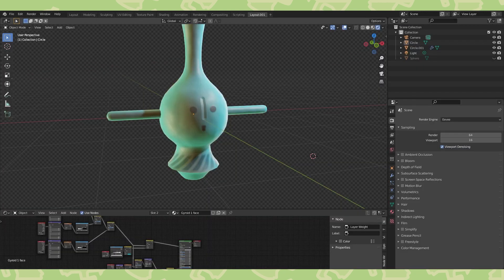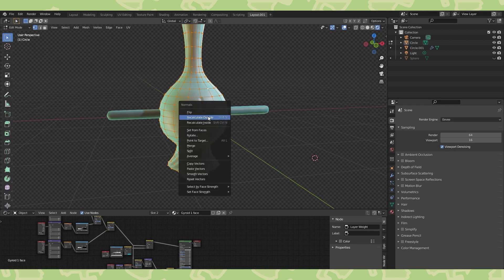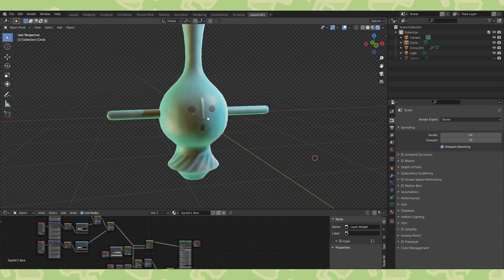If your nose looks like this, select all in edit mode, hit alt n, and choose recalculate outside.